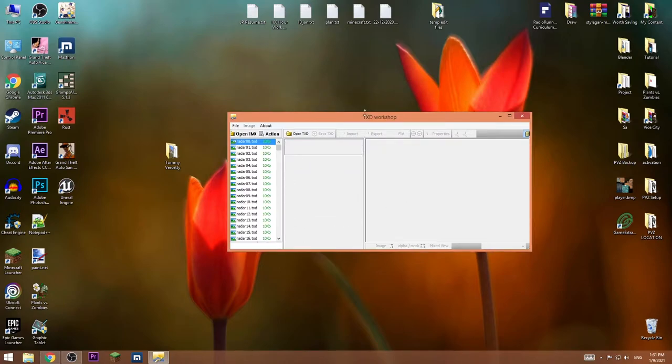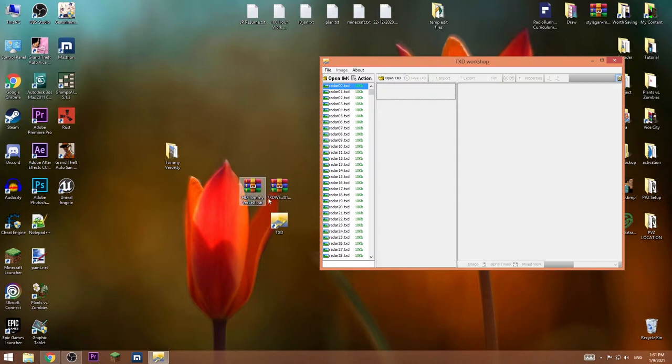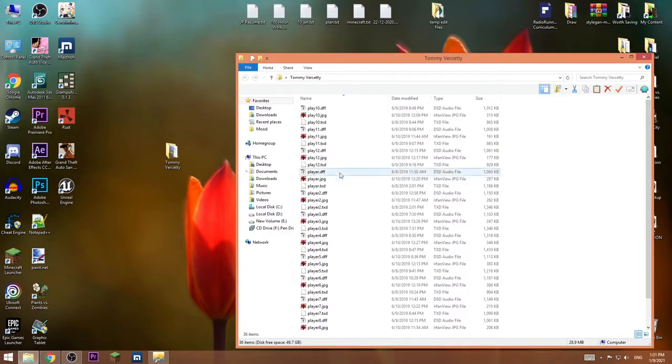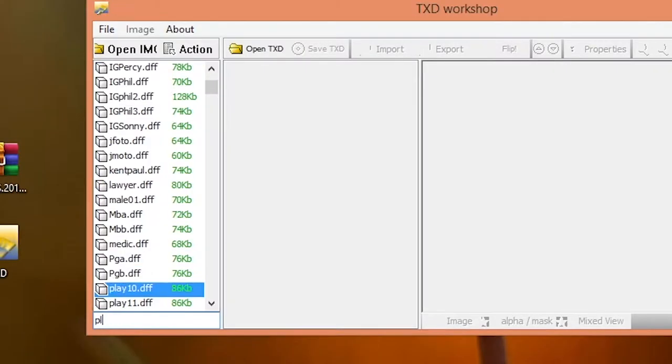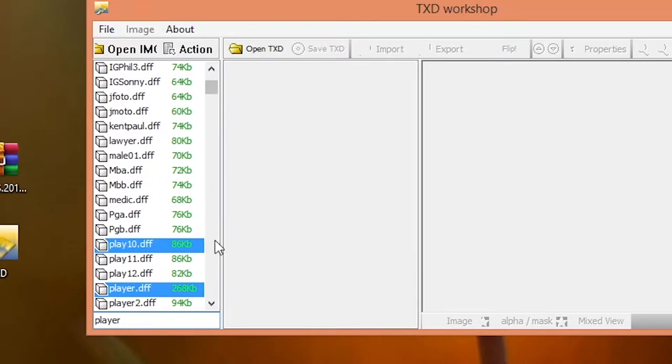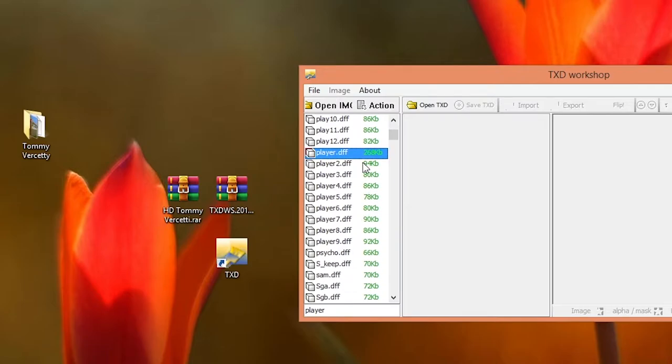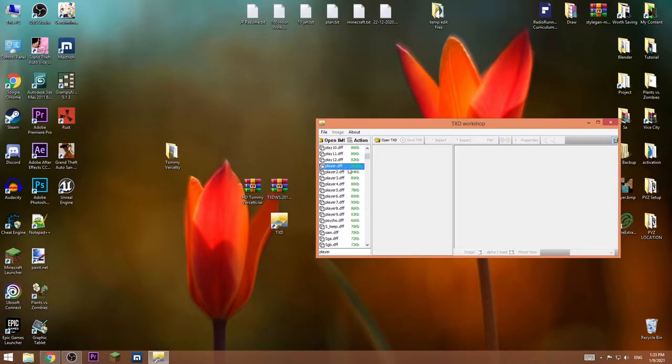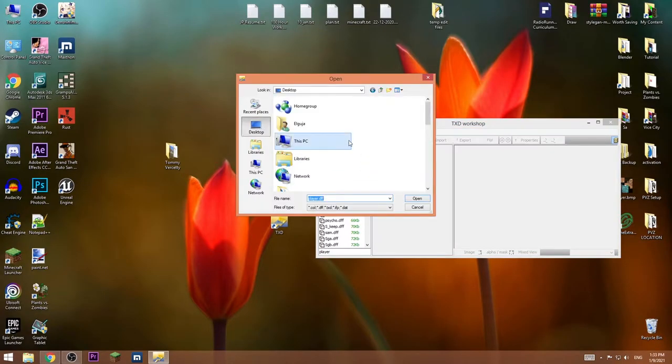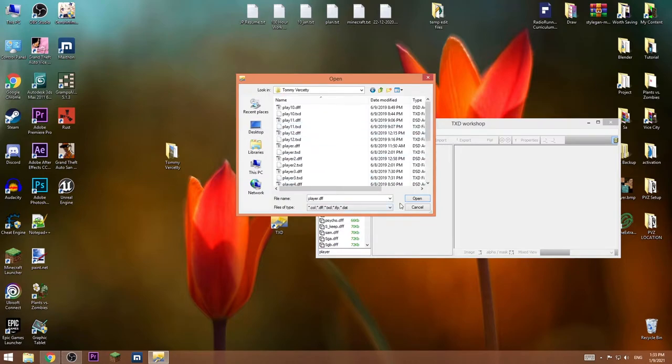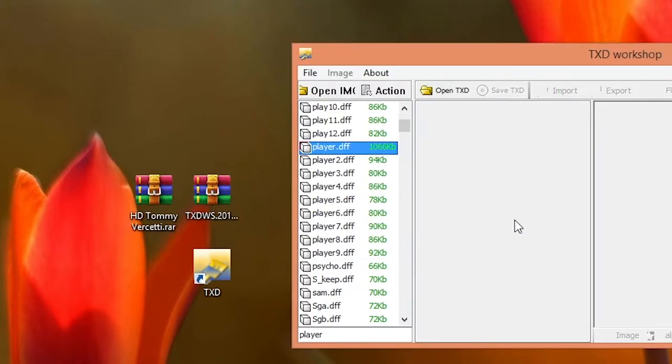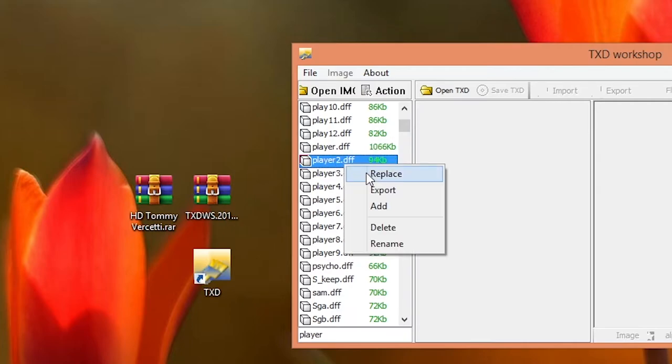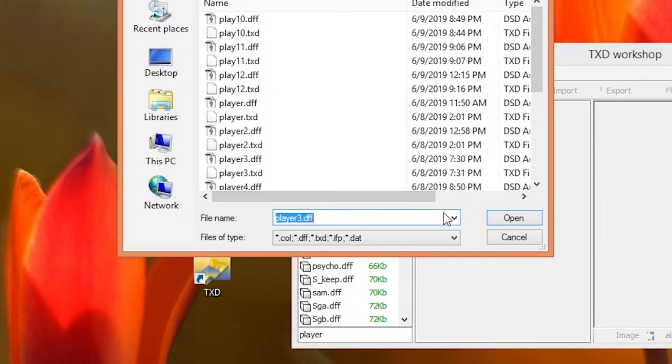Now we can replace one by one all of those models. First is player.dff. Right click, replace, go to desktop in Tommy Vercetti folder and press open. Do the same on all of these files till the nine, just press open and it's being replaced.